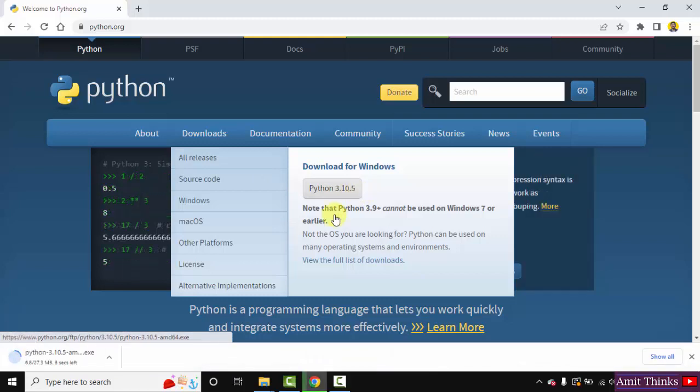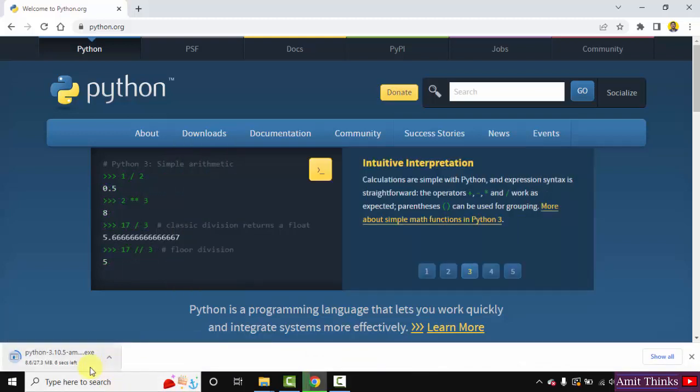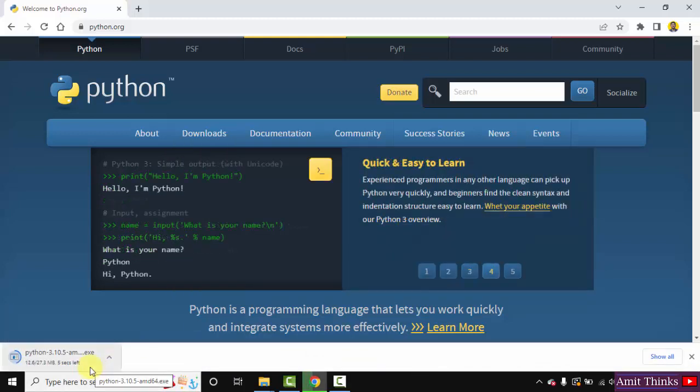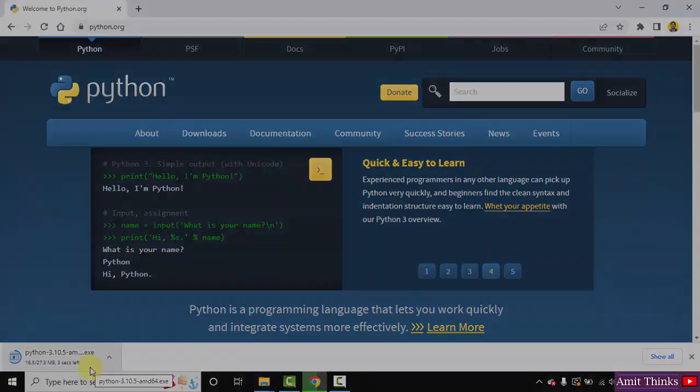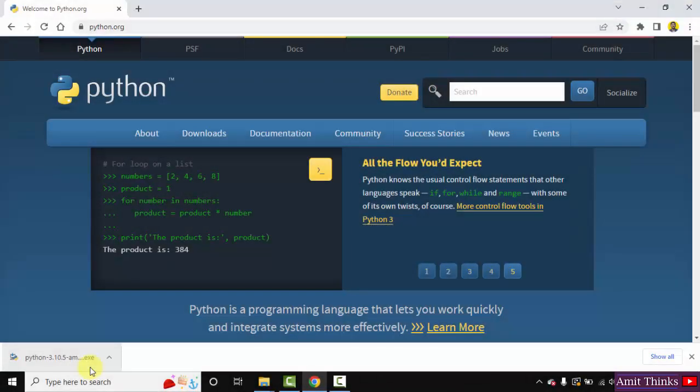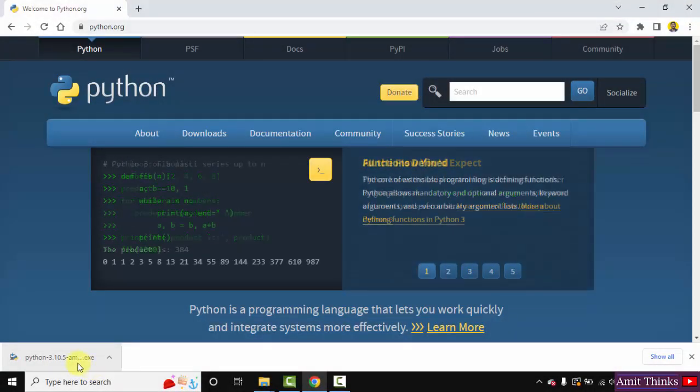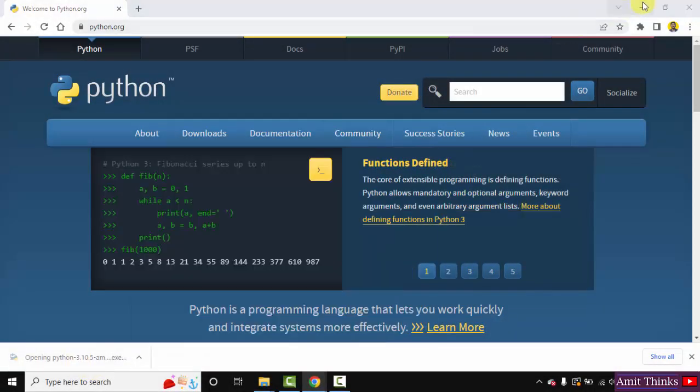Now the download started. You need to wait for a few seconds. It's only 27 MB. We have downloaded the exe file. Double click on it to install.